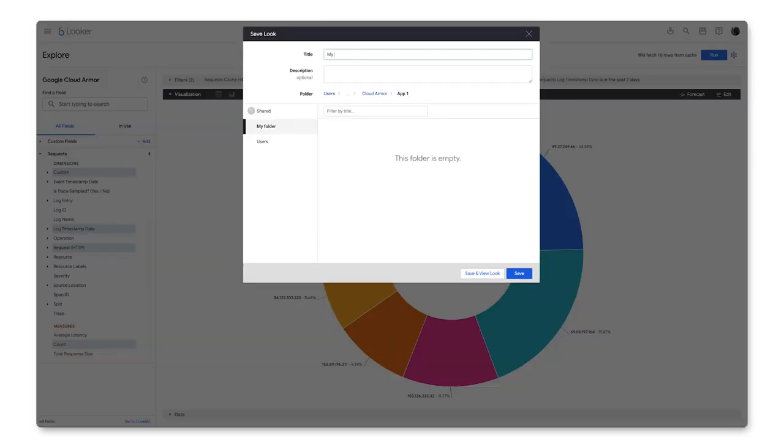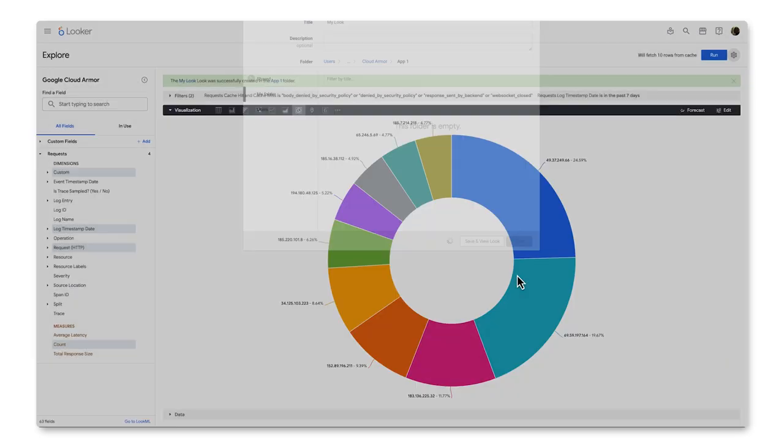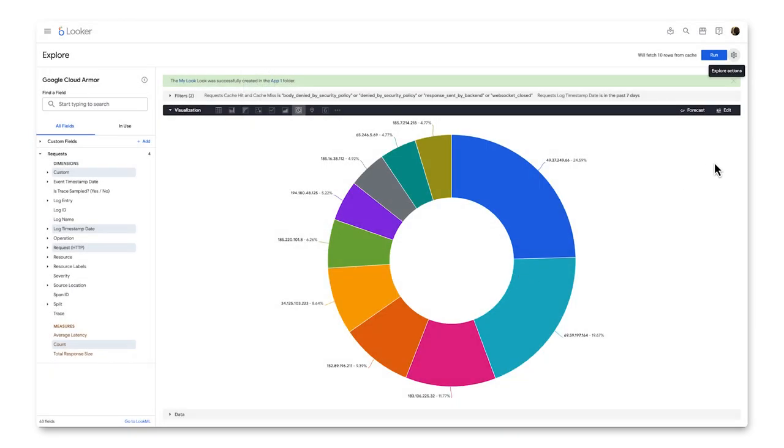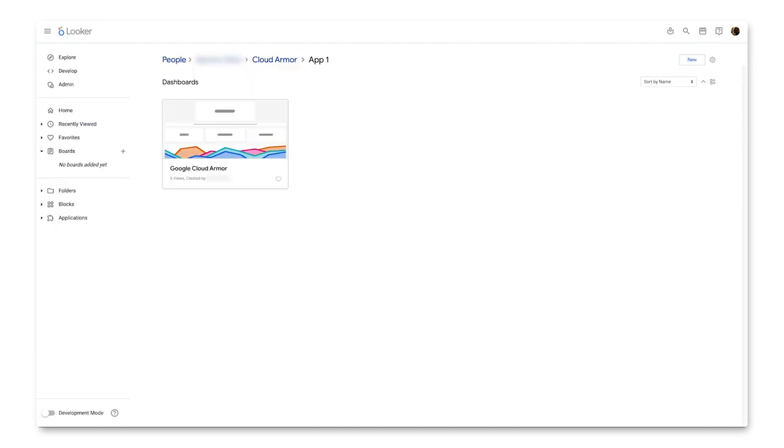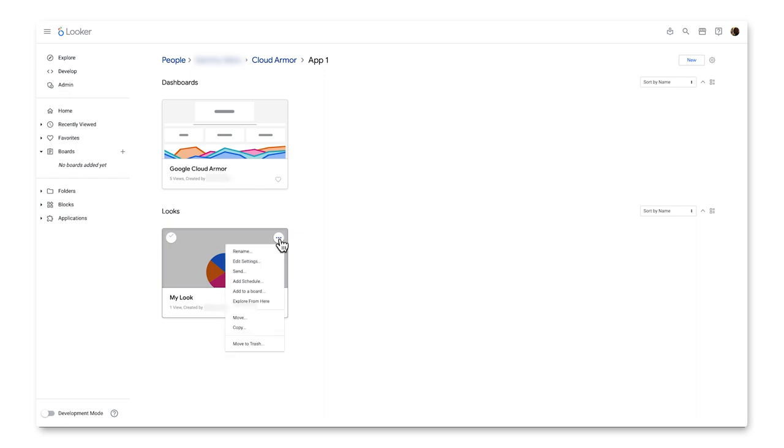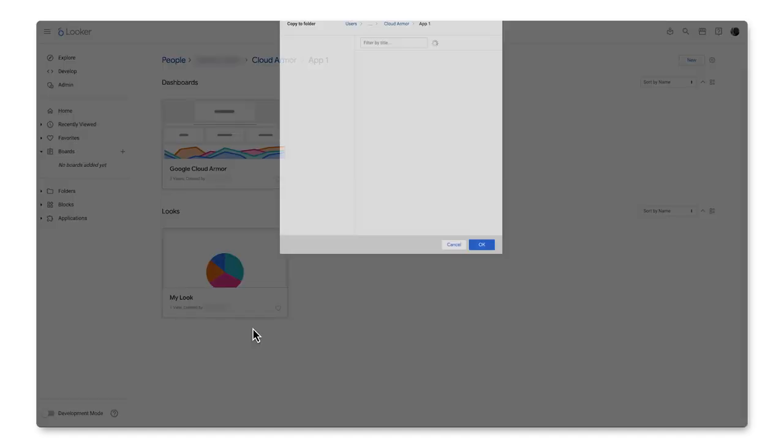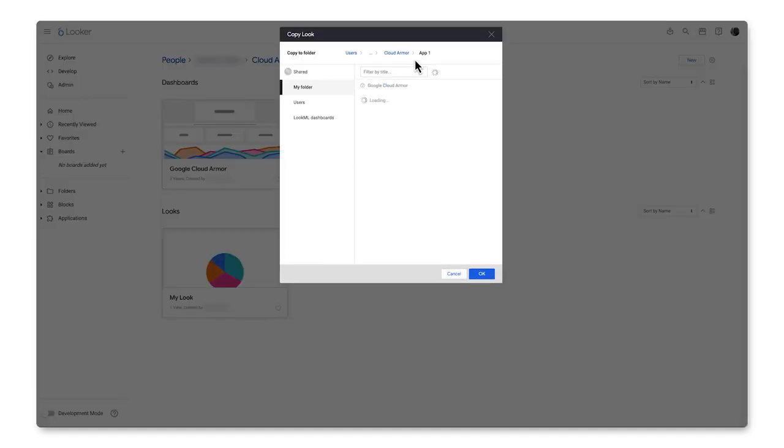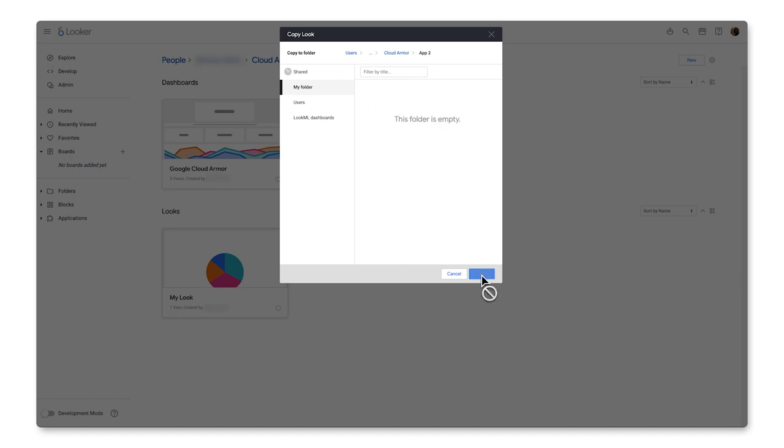I can now save this under the gear icon as a look. Give it a name, make sure the correct folder is selected, and now this report is available for other users to see in our App One folder under Looks. If we want to make this look available to other business units like App Two, click the three dots menu on the Look, Copy, and select the desired business unit under Shared Folders. Then click OK.